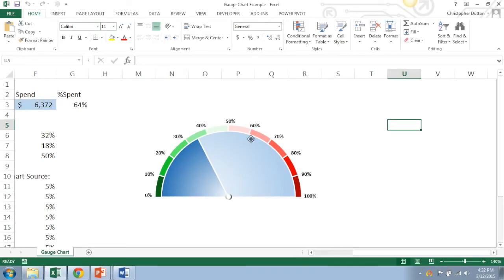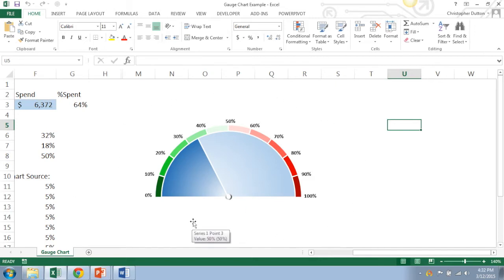Alright everyone, welcome to Excel Maven Expert Series session number two. Today I'm going to show you how to build one of my favorite charts. I like to call it the gauge chart. Here's an example of what we're going to be building. It's basically a pie chart on steroids. So let's take a look. I'm going to create a new tab.